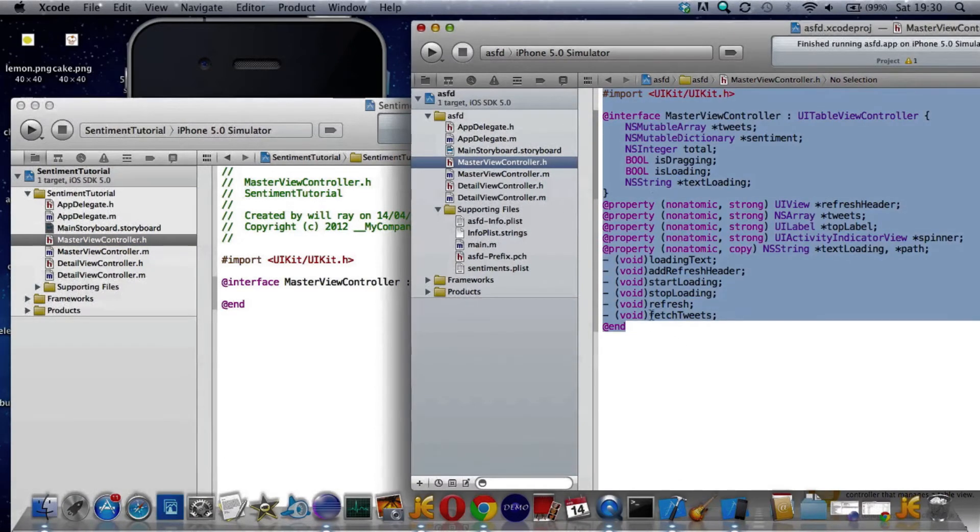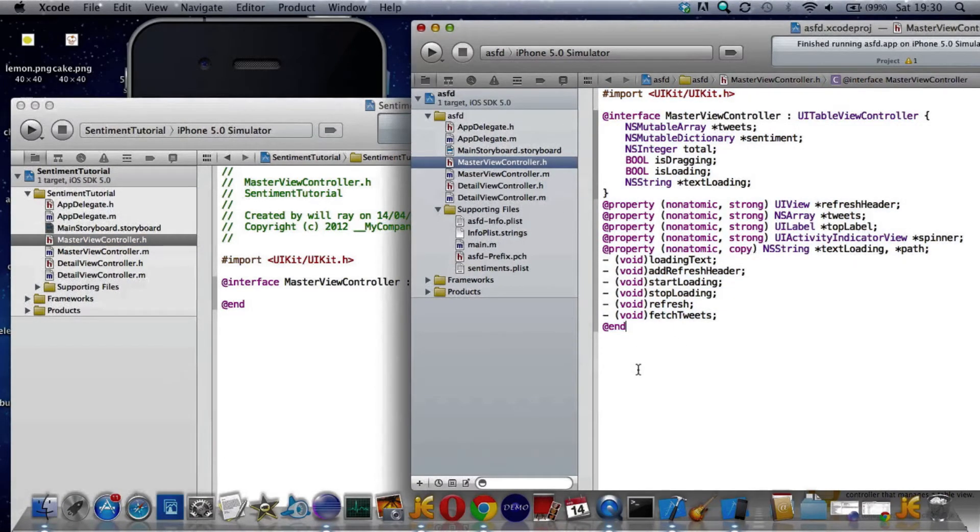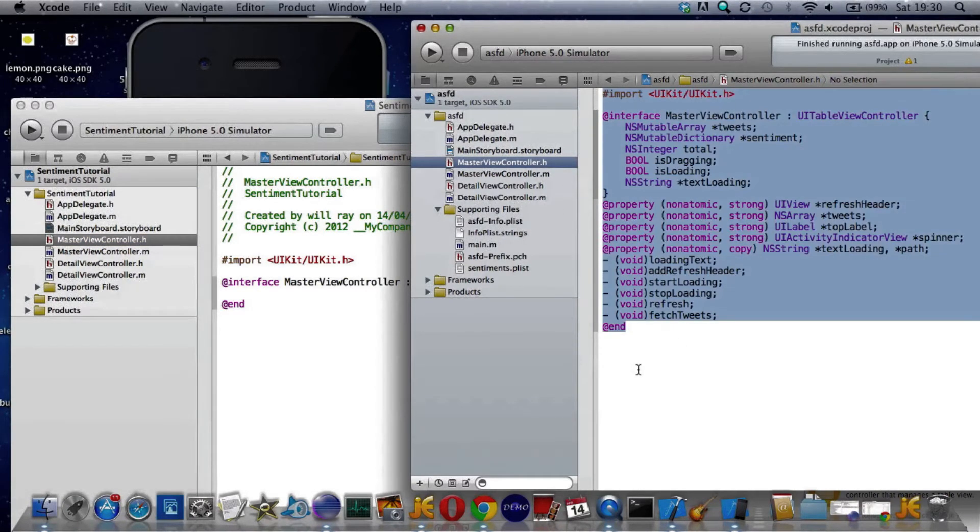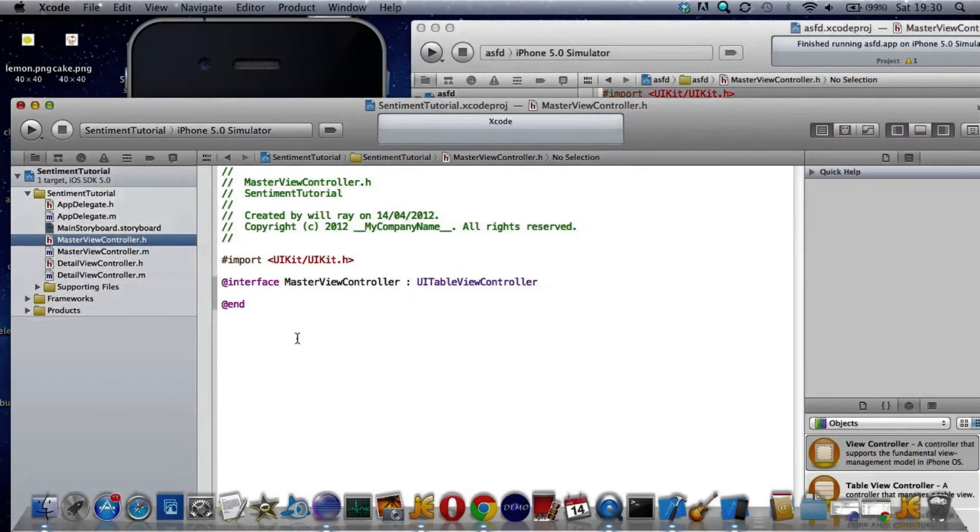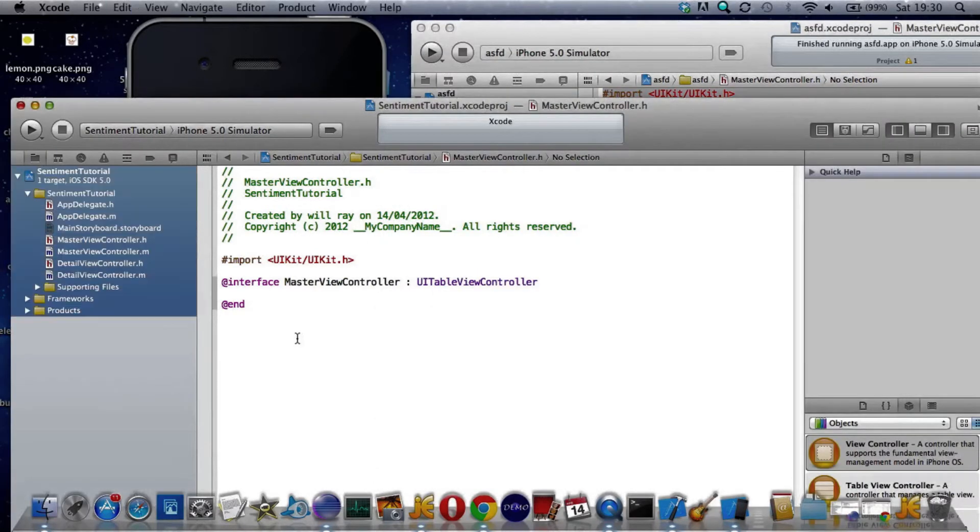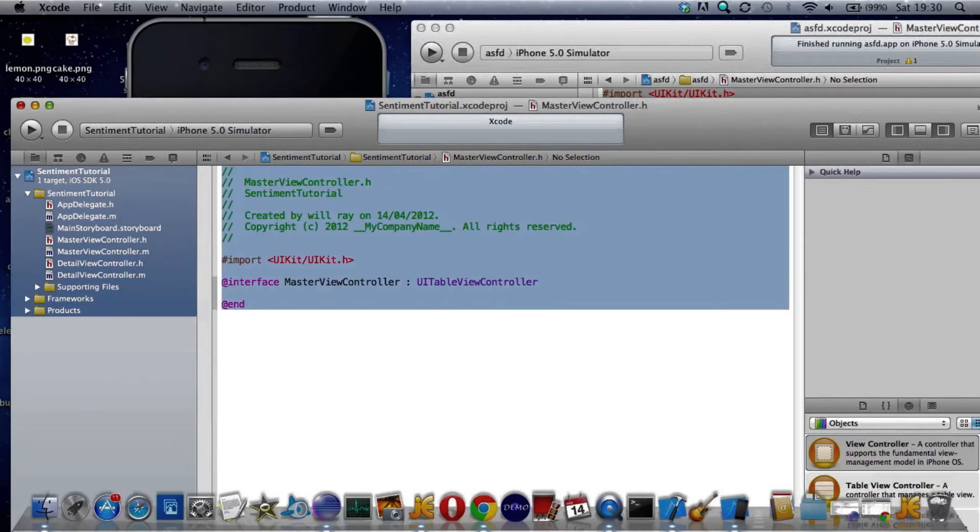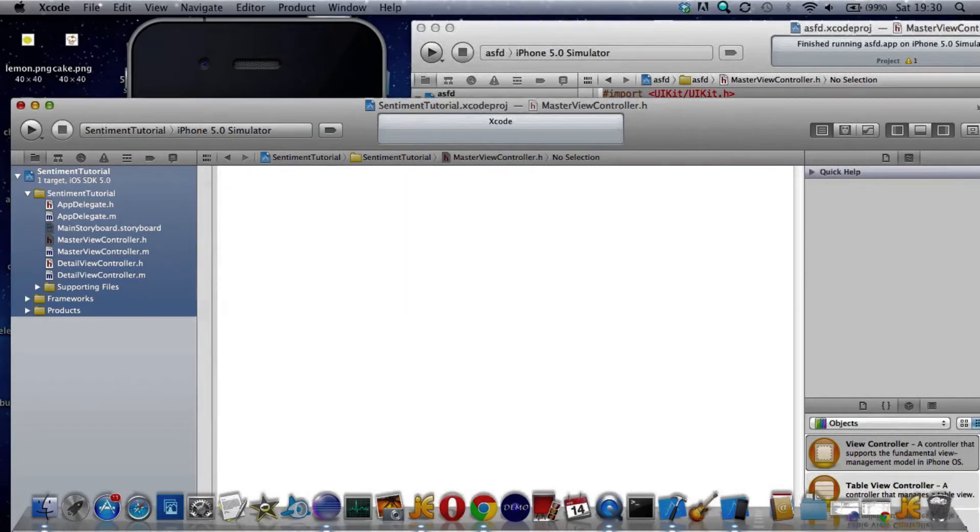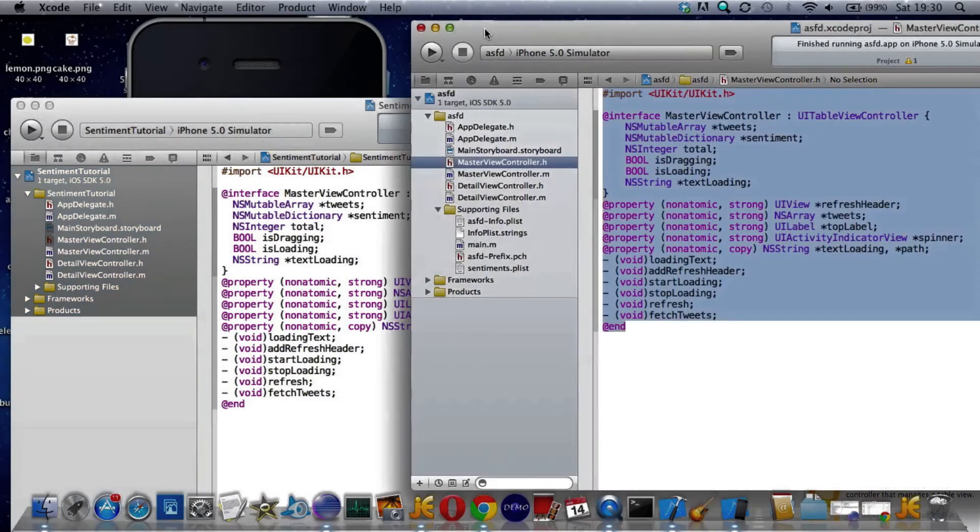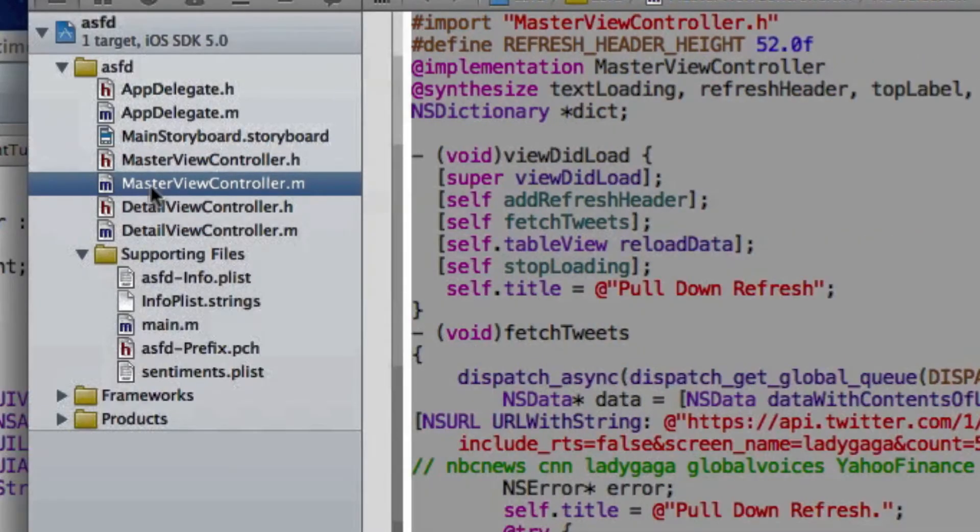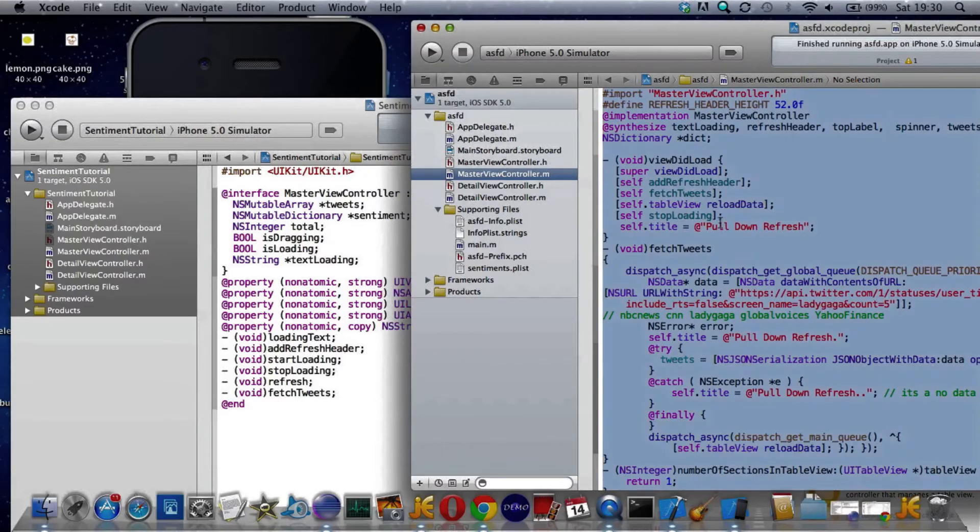Then I go Command A—whoops, wrong one—Command A, delete, Command V to paste. That will save it automatically. Now let's do the same for the M file. Command A, Command C to copy.